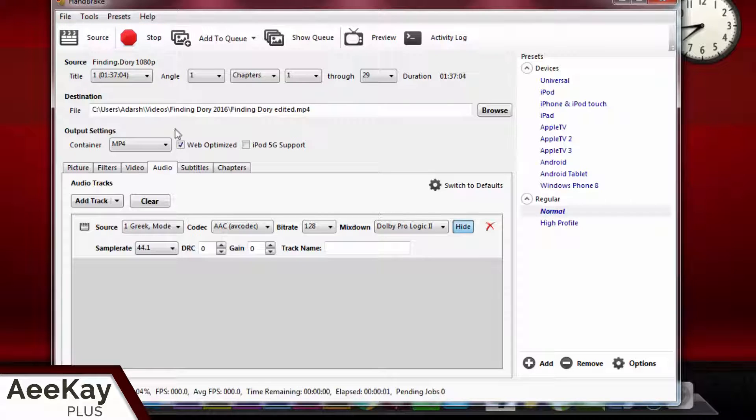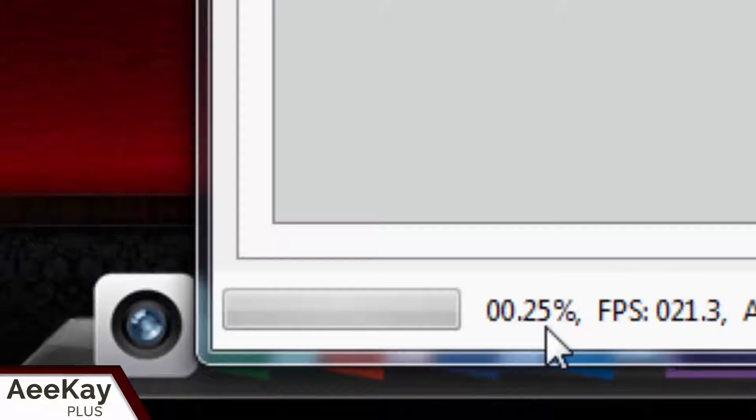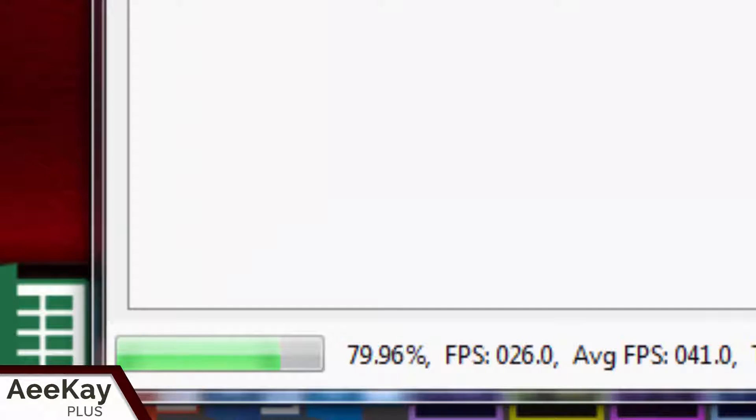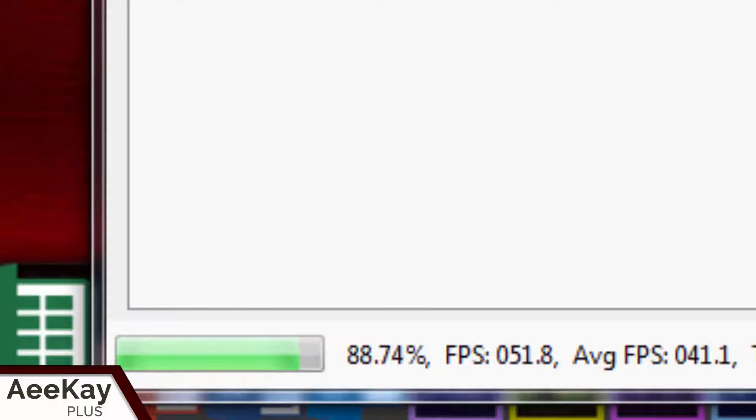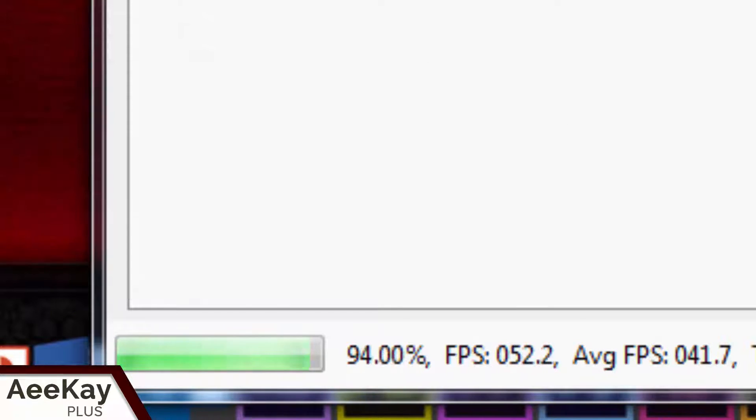Now, the speed of compression depends on your CPU performance. I have it processed with 10GB RAM and i7 processor, and the expected time to finish compression is approximately 1 hour 20 minutes. Let me fast forward the process to see the results.